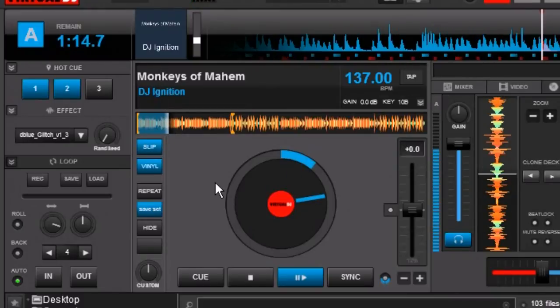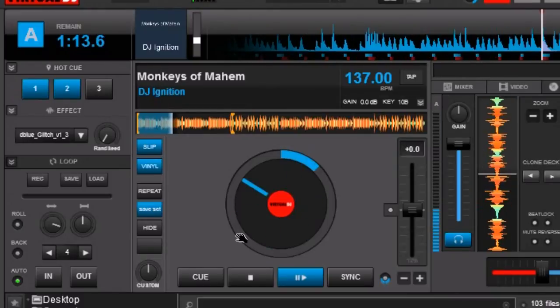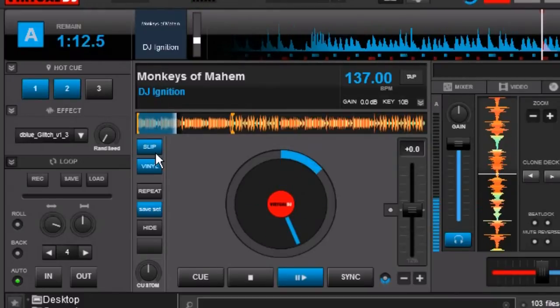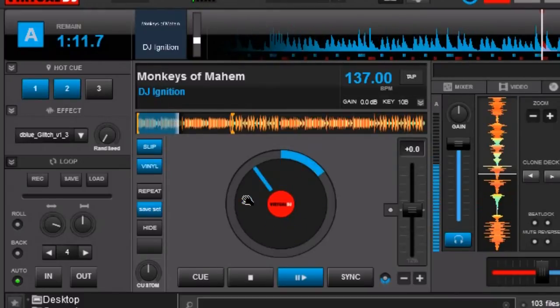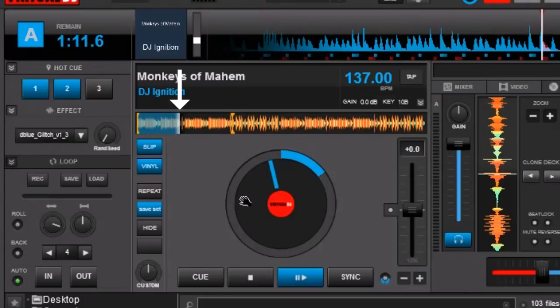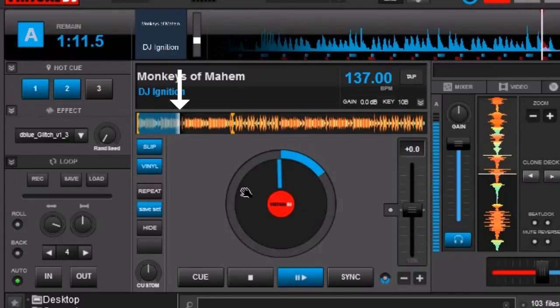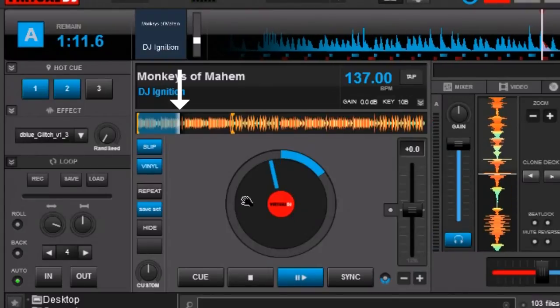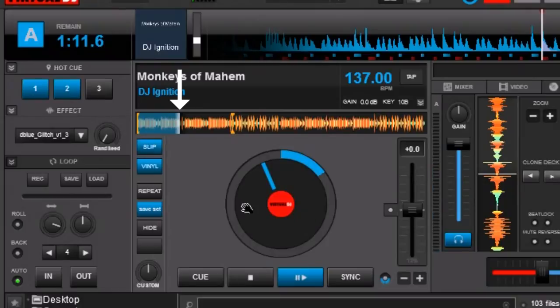Now you can see it jumped forward again. And the other thing that you can do too with slip mode on, if you just put your hand on it you've stopped the music. But because you have your hand on it it's kind of in a scratch mode even though you're not physically moving it back and forth.